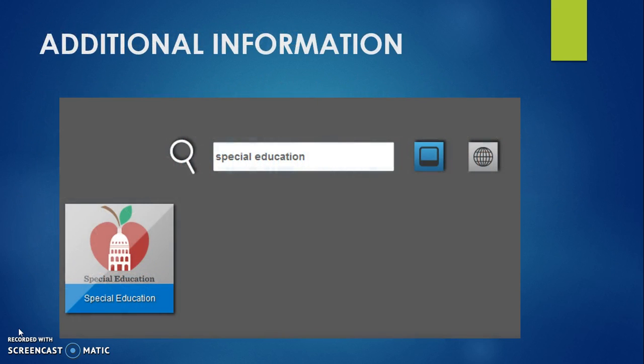This concludes the presentation. For additional information, please visit the Special Education website accessible through the AISD cloud.